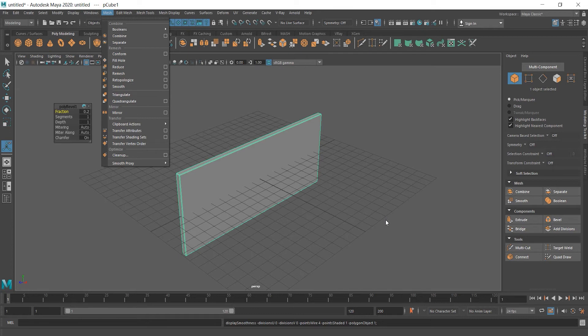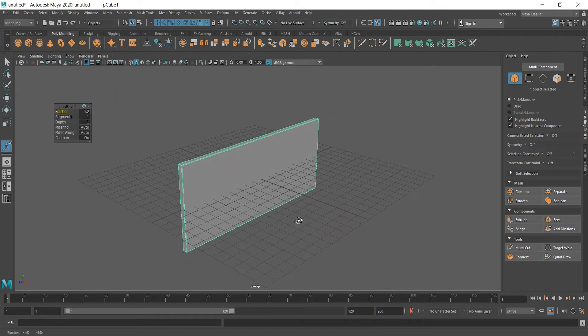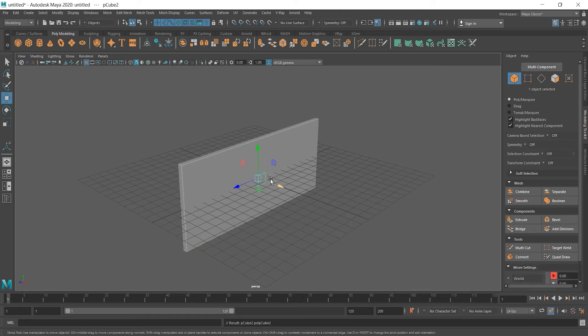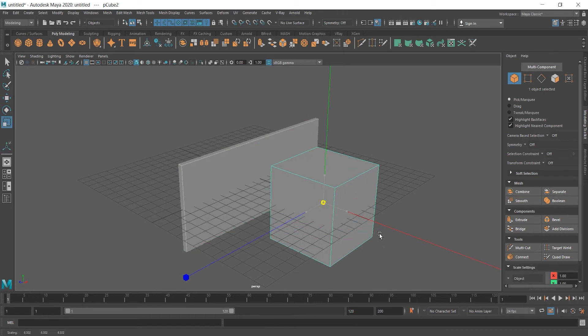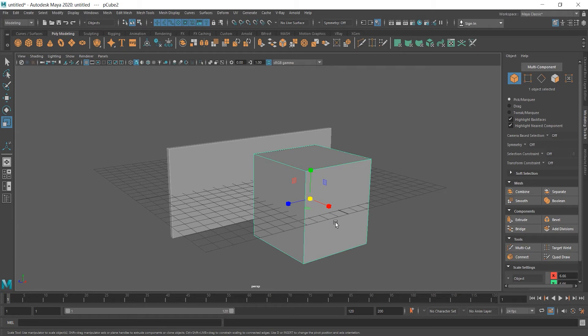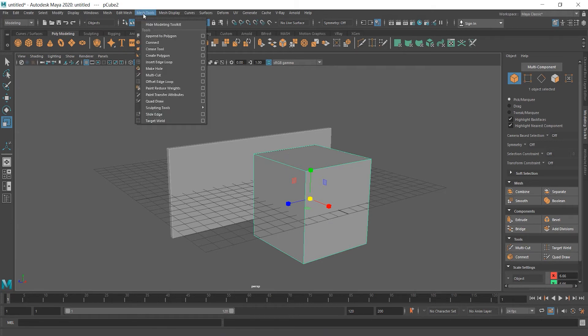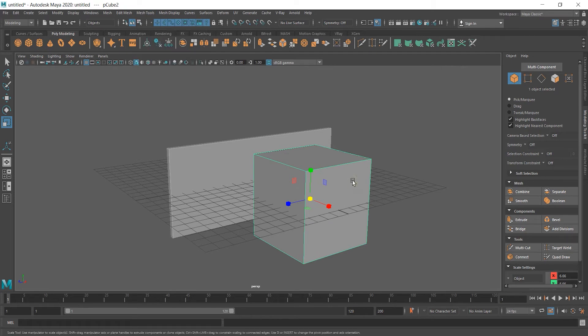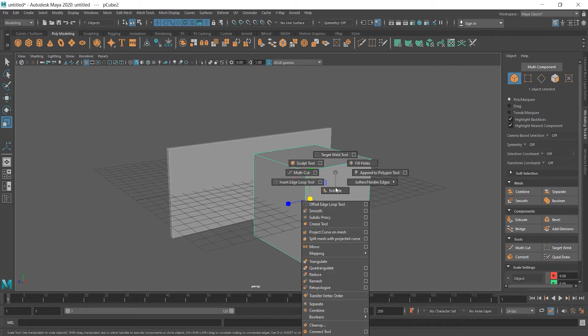Next thing we should do is to add some edges. Now there's a tool called Insert Edge Loop tool and I'm going to show you what it does. Let's create a cube again, move it, scale, and for example, if I want to make some drawers, I have to add edges in order to extrude parts and make it look like a drawer and that's where the edge loop will help us. First of all, we have to select the object and then we can go to Mesh Tools and here we can see Insert Edge Loop tool or we can shift-right-click the object and Insert Edge Loop is here as well.